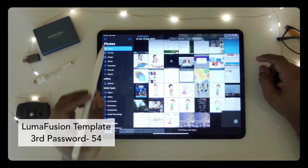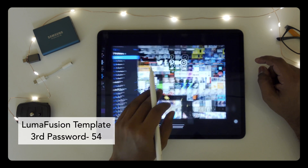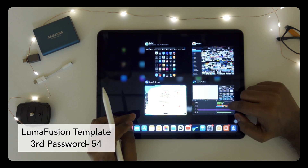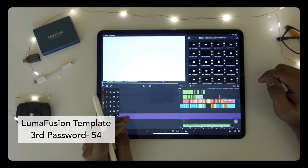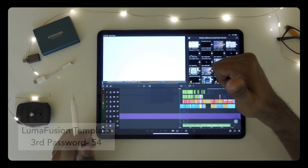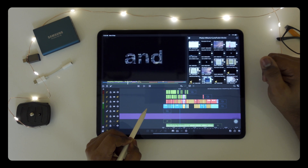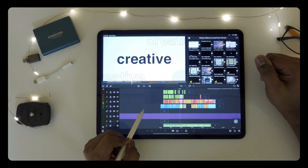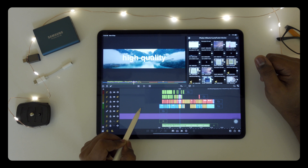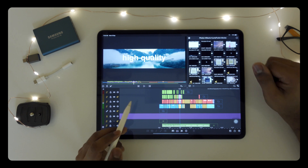If you love this typography project, give it a big thumbs up and share it with your friends. Thank you for watching — see you in the next video.